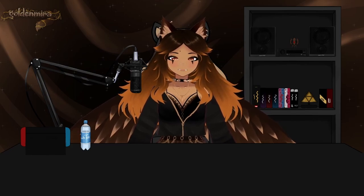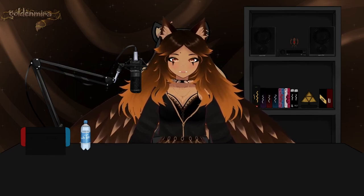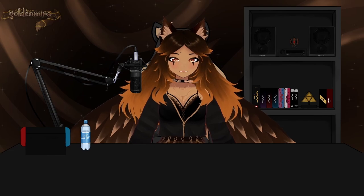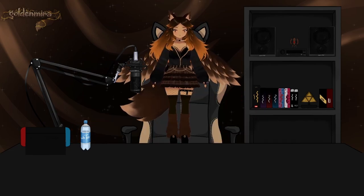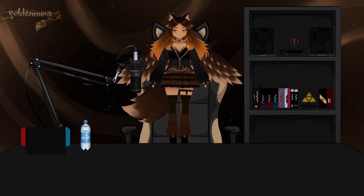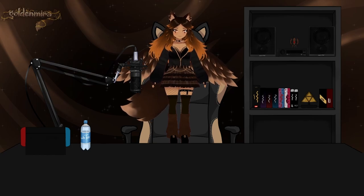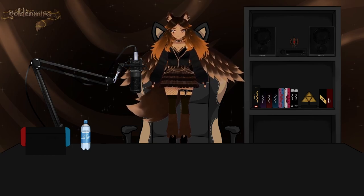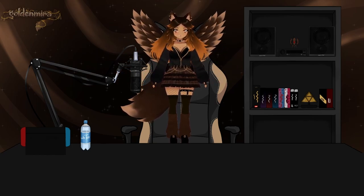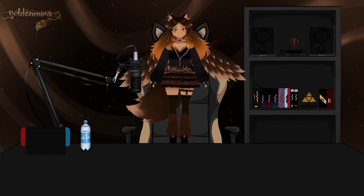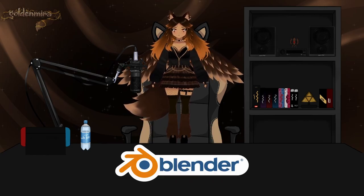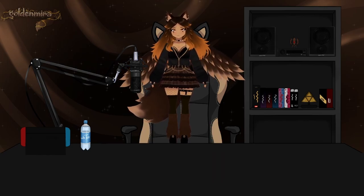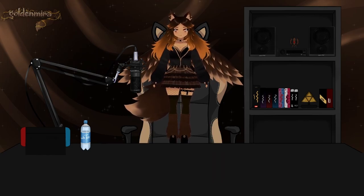Good morning gamers! A lot of you wanted me to explain how I make my VRoid models and I'm going to show you. This is Mira. Today we're going to be using VRoid, Unity, and Blender, but most of it is in VRoid.